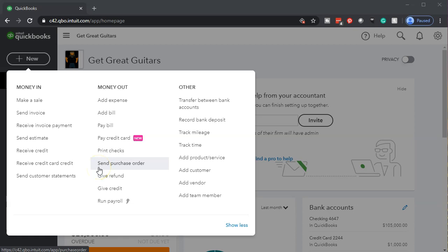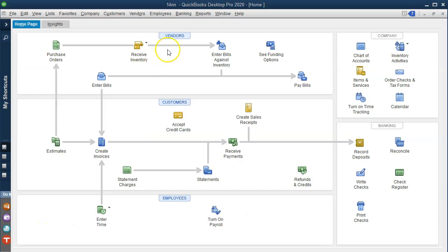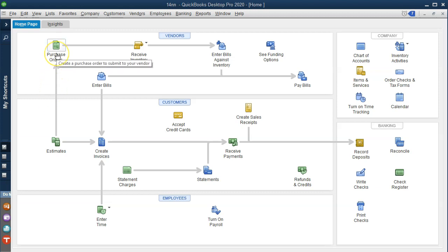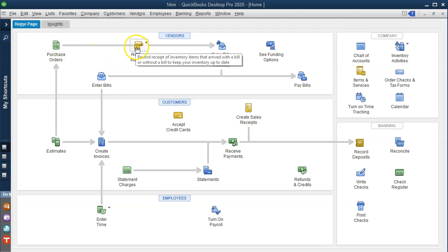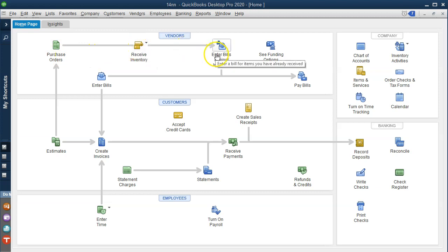Before we get there, let's first take a look at a flowchart in the QuickBooks Desktop version to consider what we're doing. Here is our flowchart — we're up in the vendors section. Within the vendor section we're considering specifically the purchasing of inventory. We have arrows for the purchase of inventory, then the receipt of inventory, and then typically the payment of inventory.